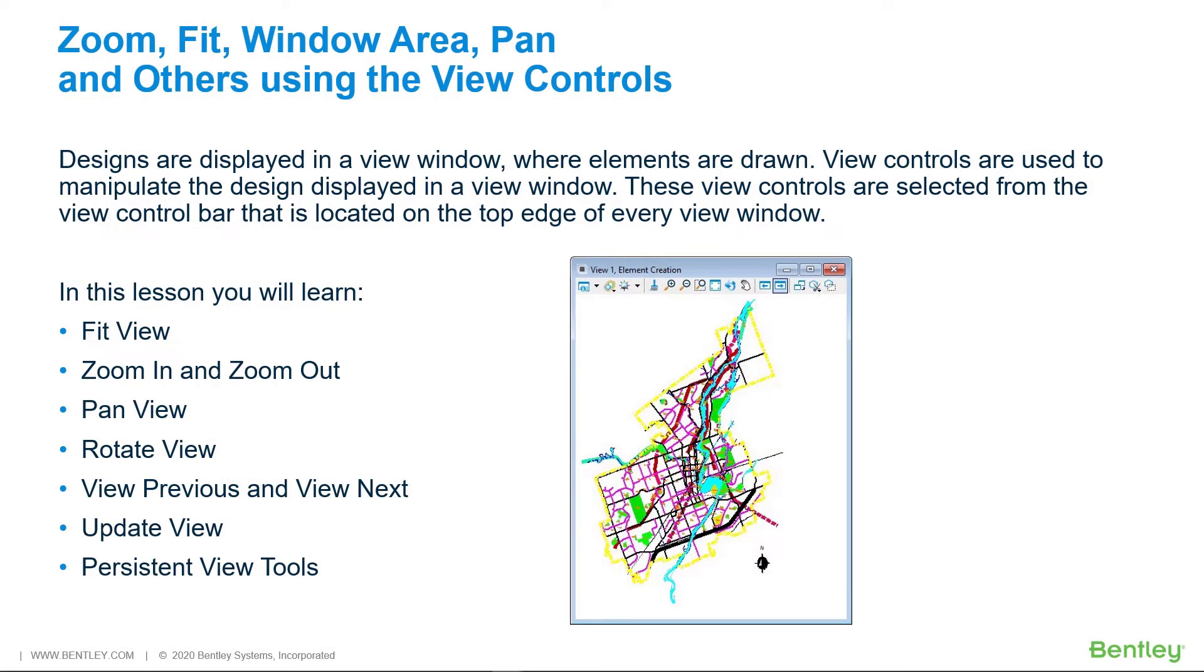View controls are used to manipulate the design displayed in the view window. These view controls are selected from the view control bar located on the top edge of every view window.